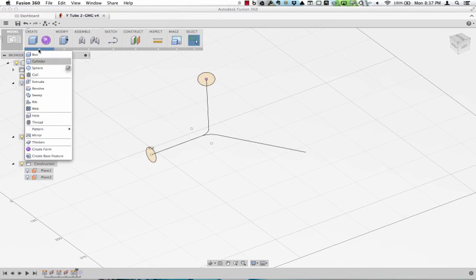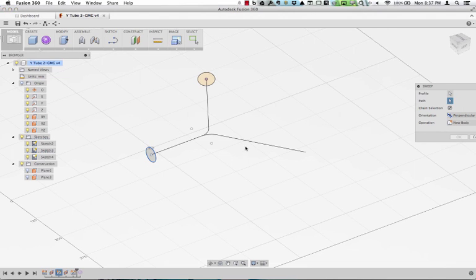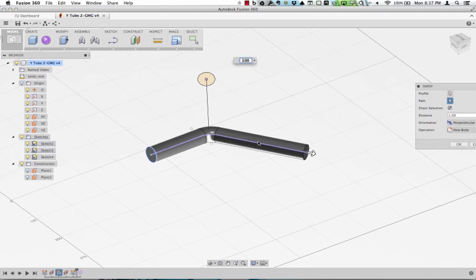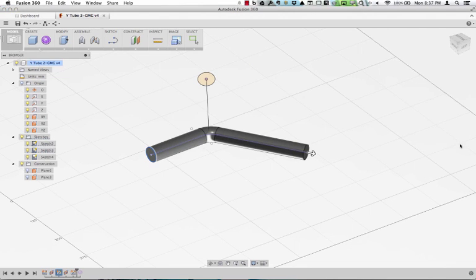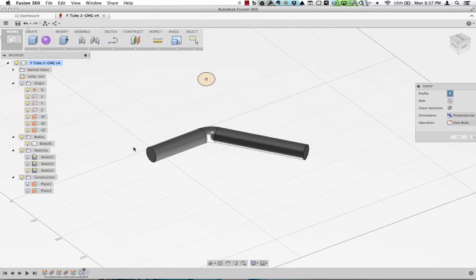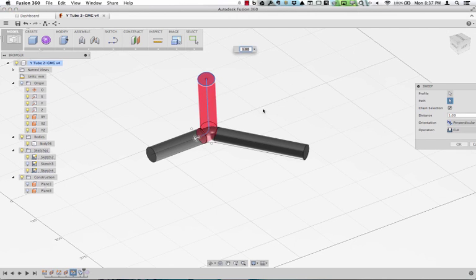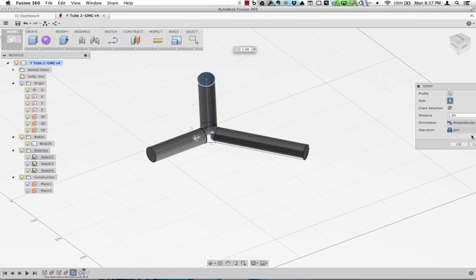So what this allows me to do is I can come in with my sweep command, pick a profile, pick a path, and sweep along that path. We'll repeat that with that path, and we'll say profile with the original path. We're going to join that.